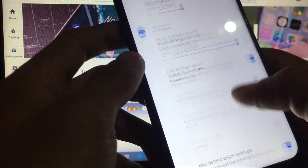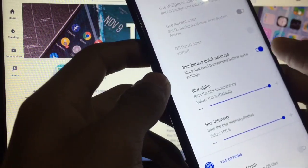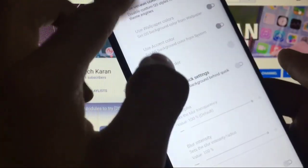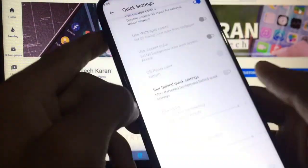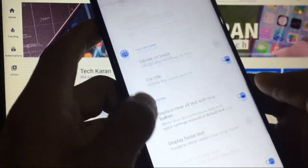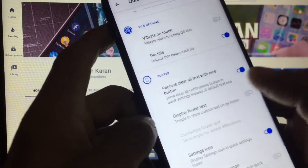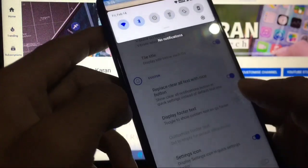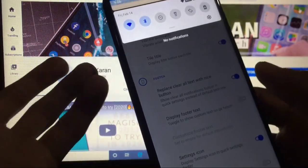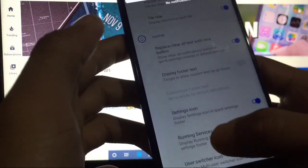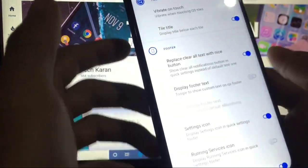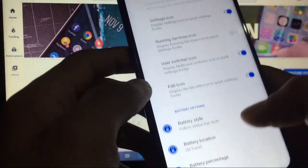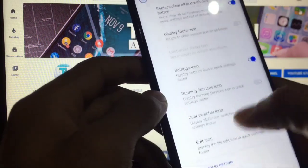Quick pull down, brightness slider, columns, everything is working. Quick settings, default colors, blur behind quick settings which you can disable from here like this. Vibrate on touch tile. Replace clear all text with a nice button. If you get some notifications, you will not see the clear all button here, you will see a nice button here like that. Edit icon switcher icon.